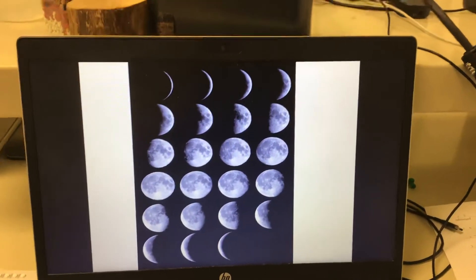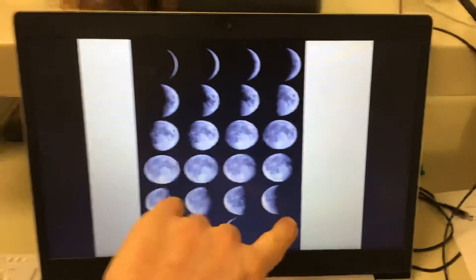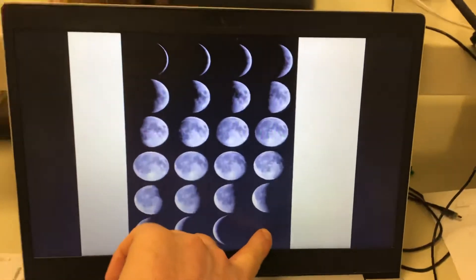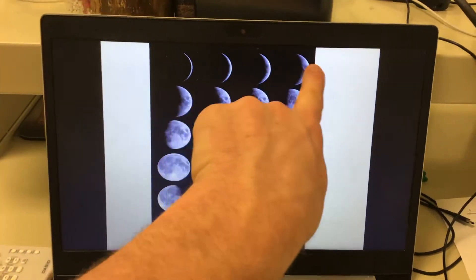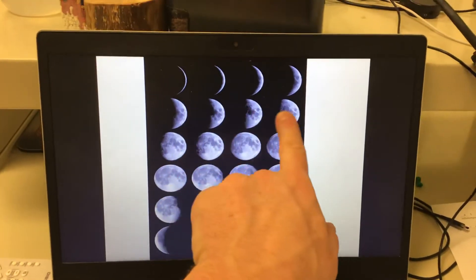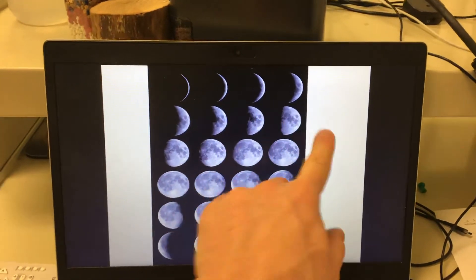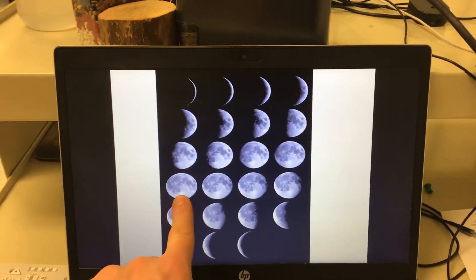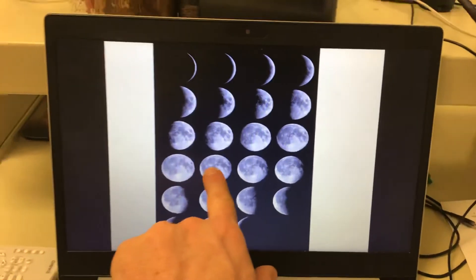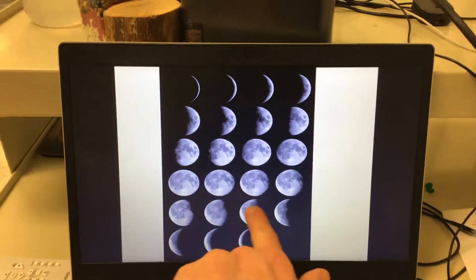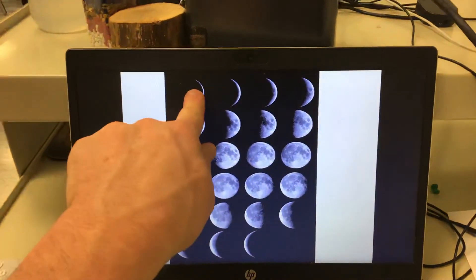Looking at this, the moon starts appearing to get bigger and bigger — so it's waxing, waxing, waxing, until it gets to be a full moon. And then it starts getting smaller and smaller. It's waning, waning, and then it's a new moon. And then it goes back.